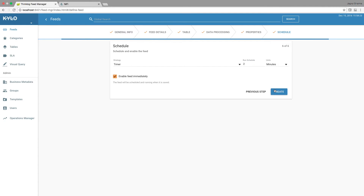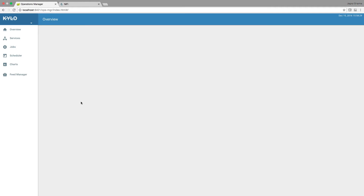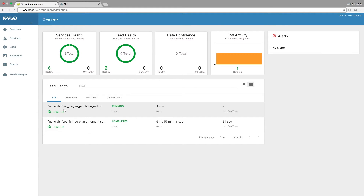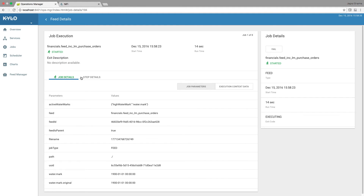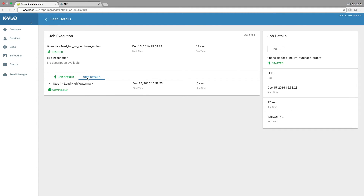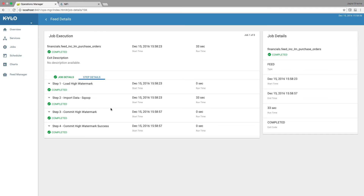And let's create the feed. Now we go to ops manager and we can see that this feed is actually running. We can go into the step details and it will provide the listing of the different steps that this flow is going through, as well as the status of each step as it completes.